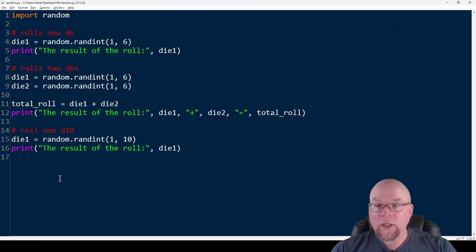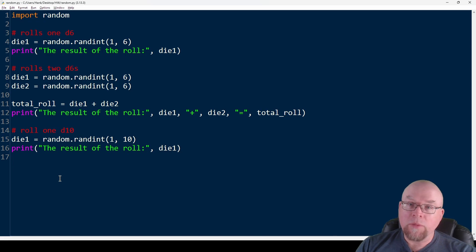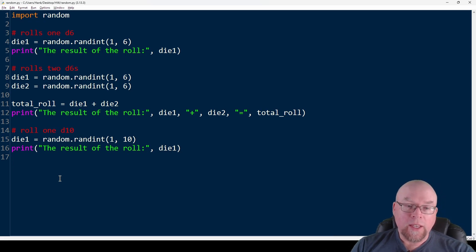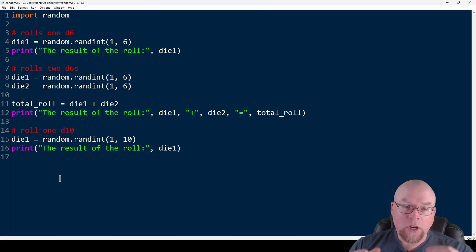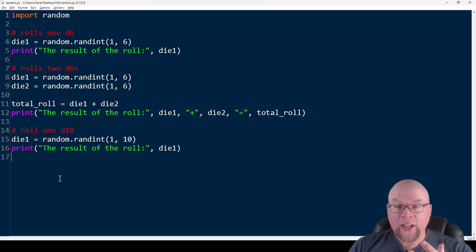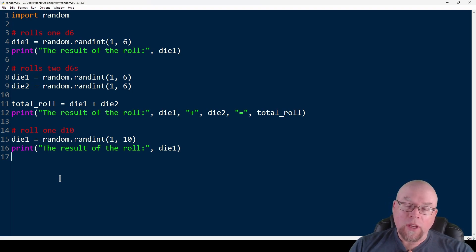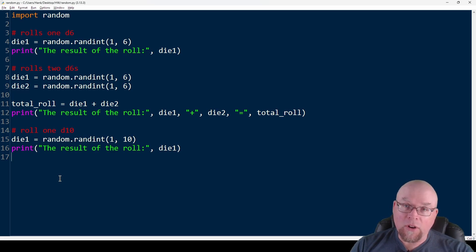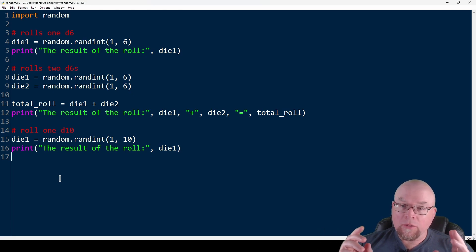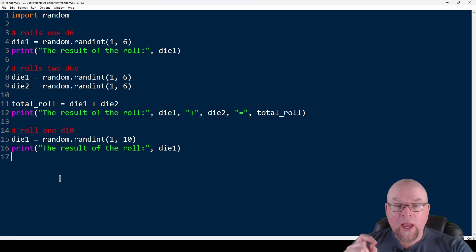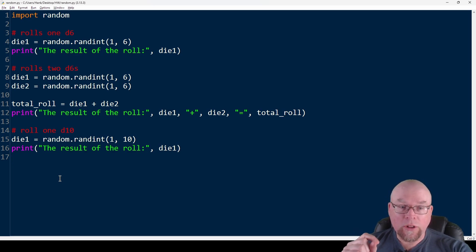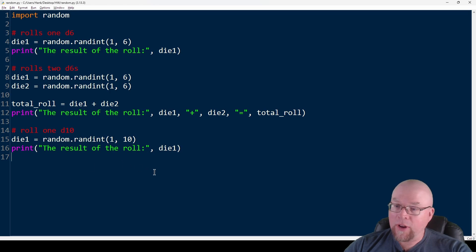The nice thing about random number generation in Python is that the seed is randomly generated based on the system clock. Computers can't really generate truly random numbers — they use an algorithm that needs a starting point. By default, that starting point comes from your system clock, so you get a different set of numbers each run.